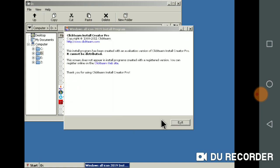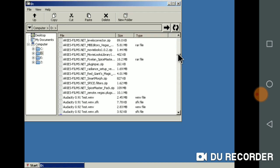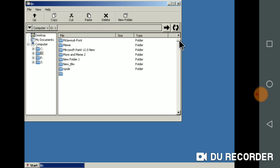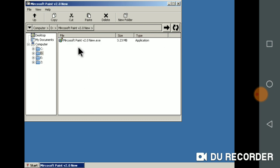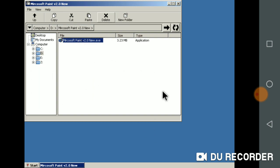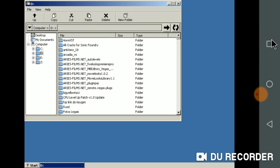Click Next and click Exit. Click Microsoft Paint 2 V2.0, new. What's the note install now? I click this.